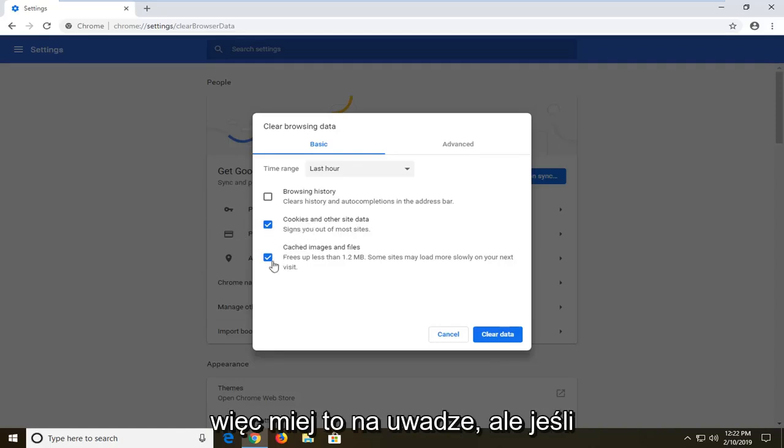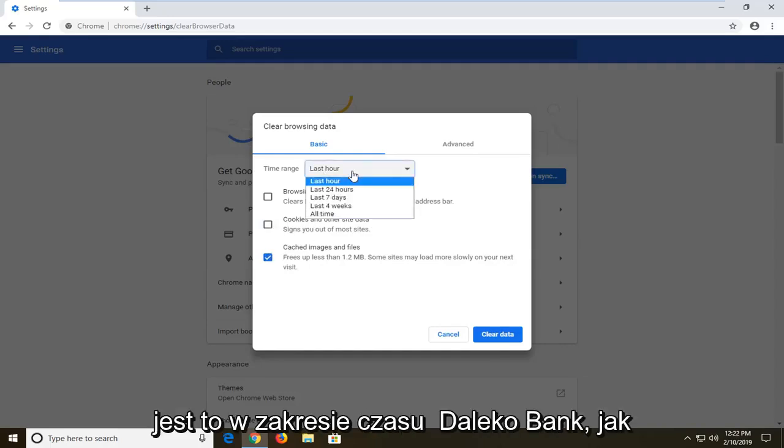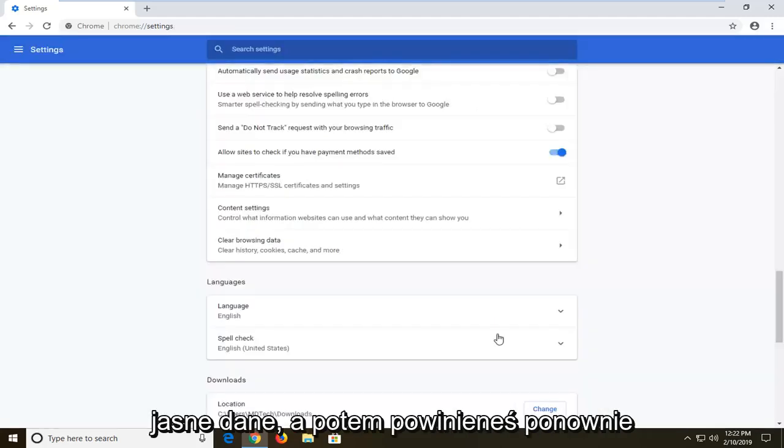But if you want to just clear cached images and files, just only have that one check marked. Set the time range as far back as you want, and then left click on clear data.